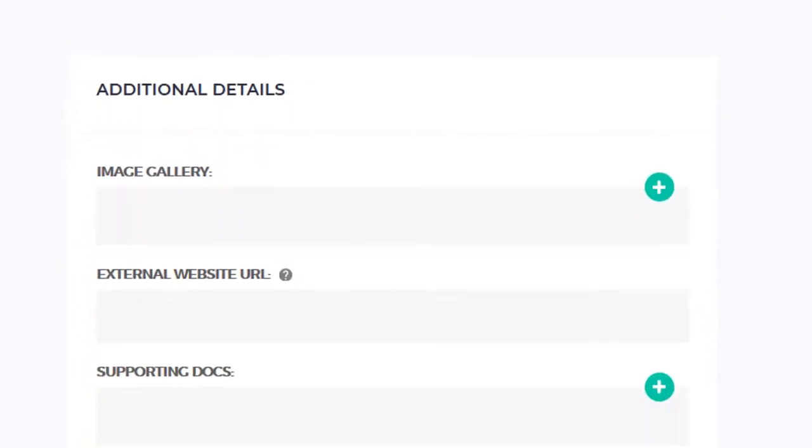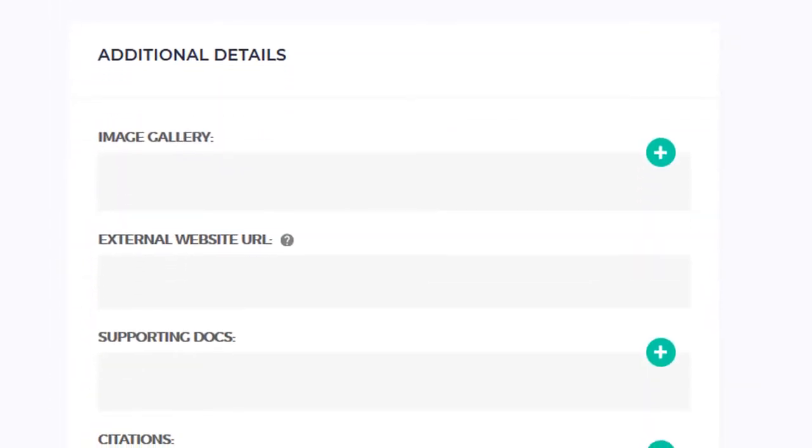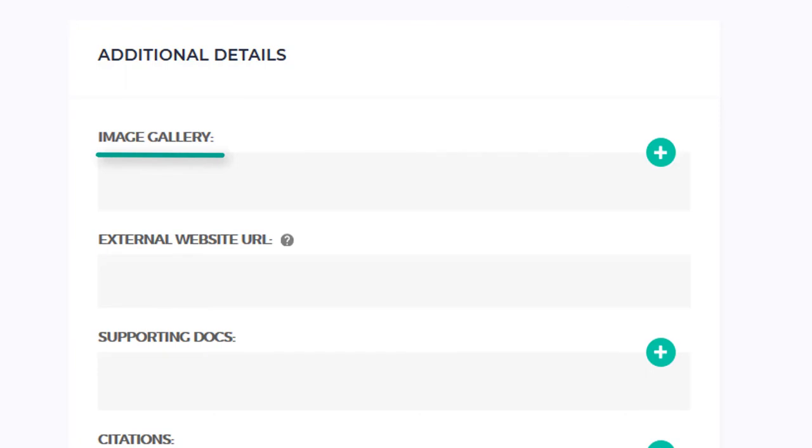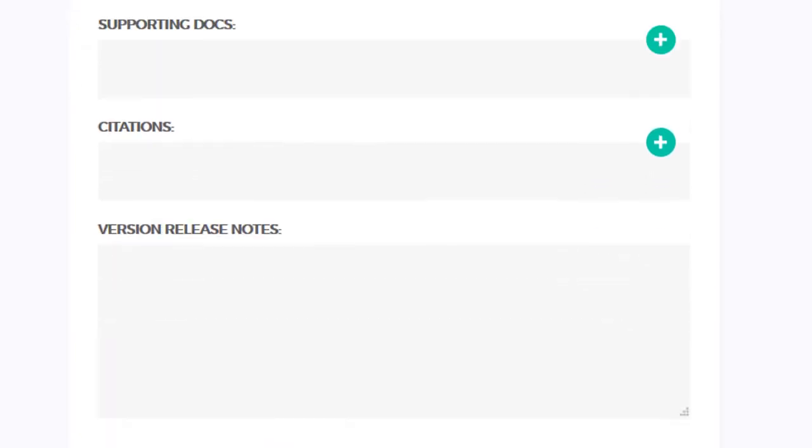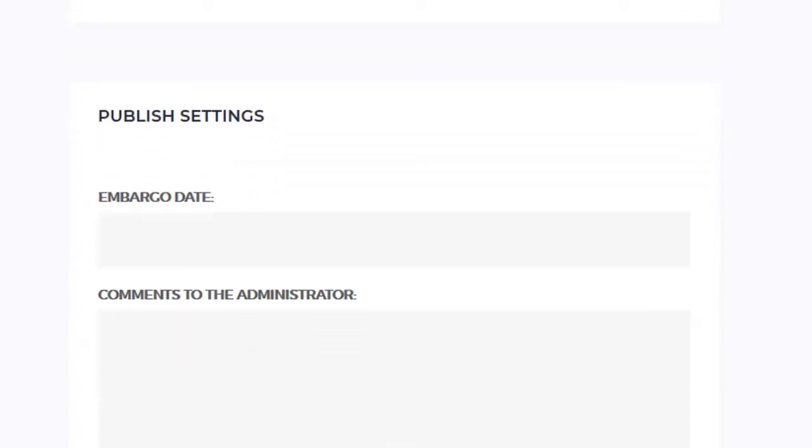Underneath that section, you'll find additional details, where you have the option to add features like an image gallery that jazz up your publication webpage. You can also set an embargo.